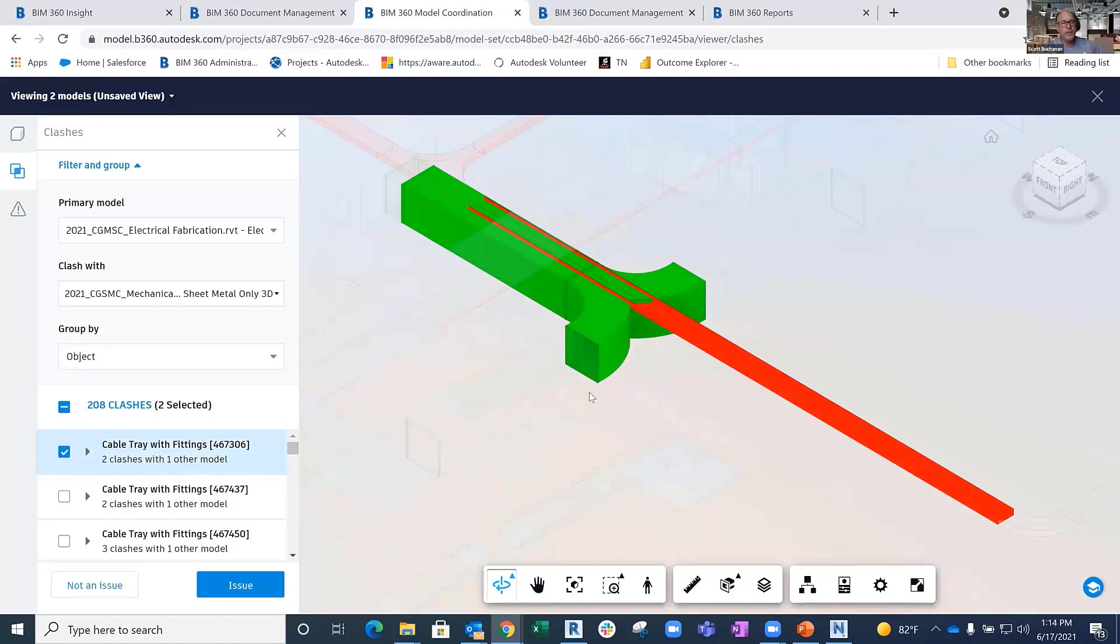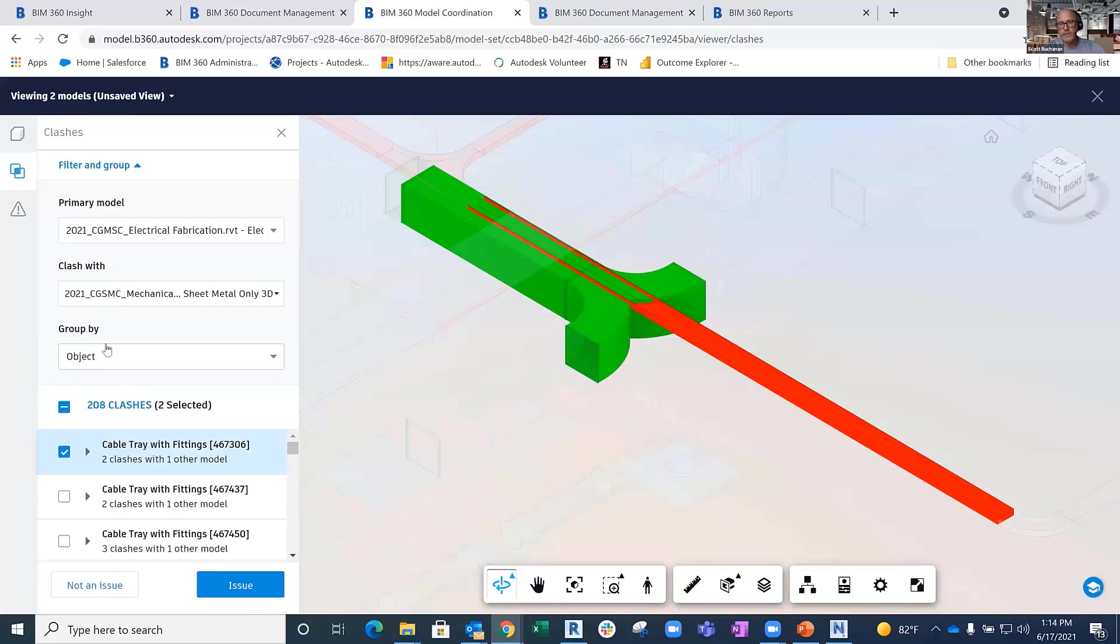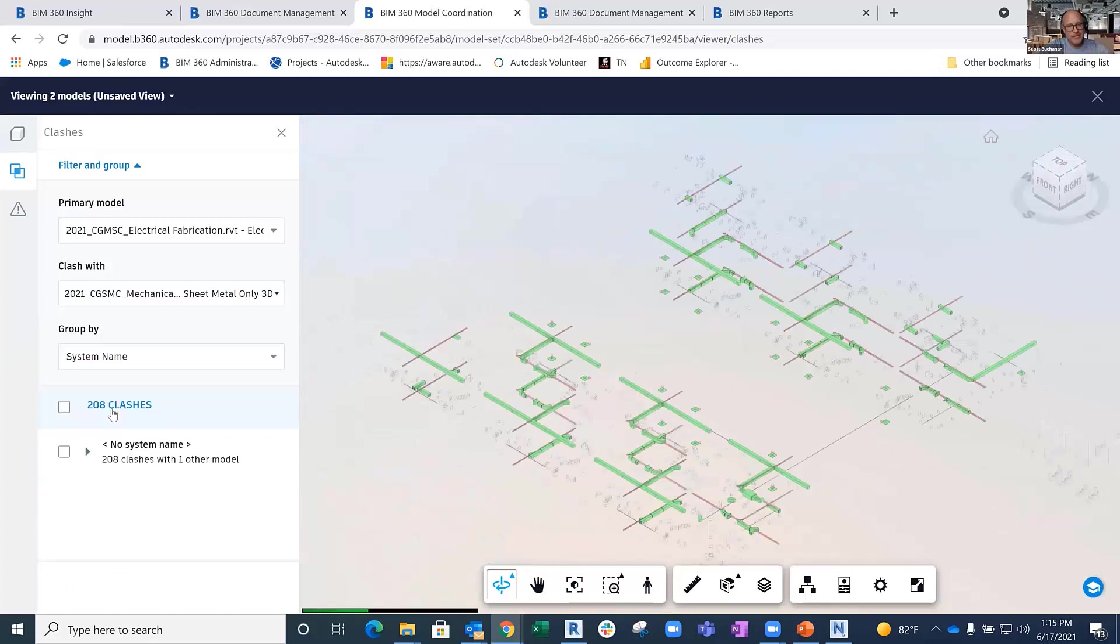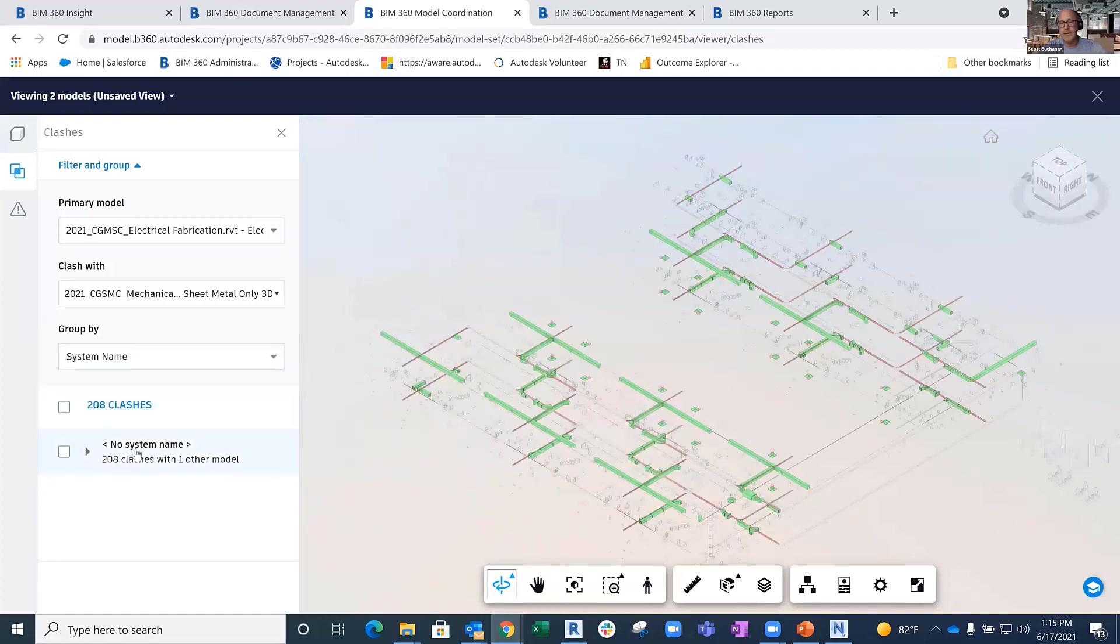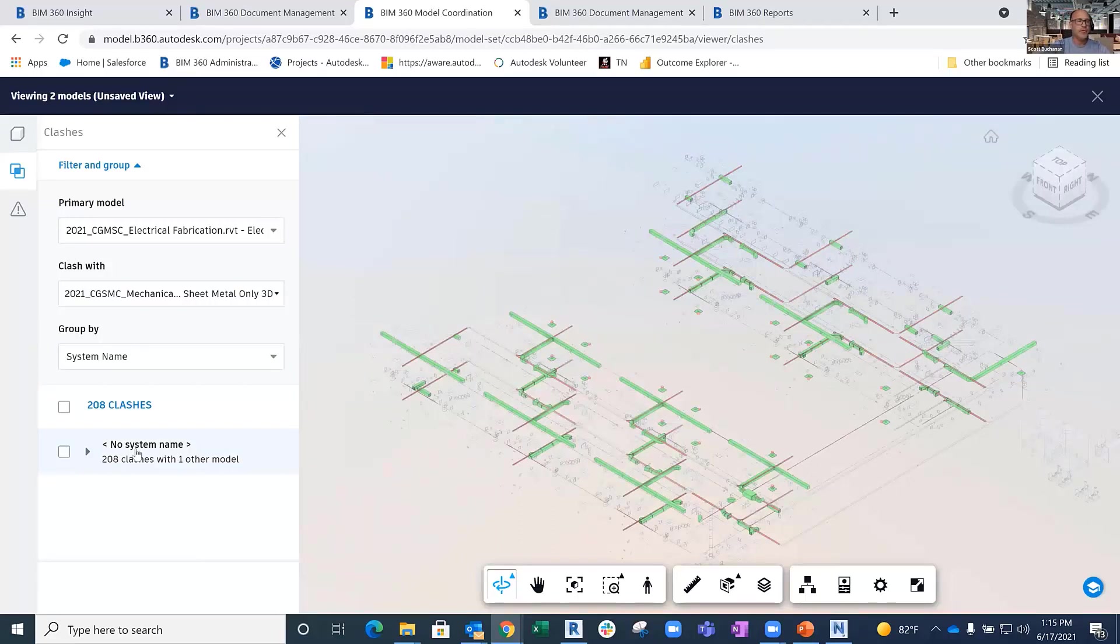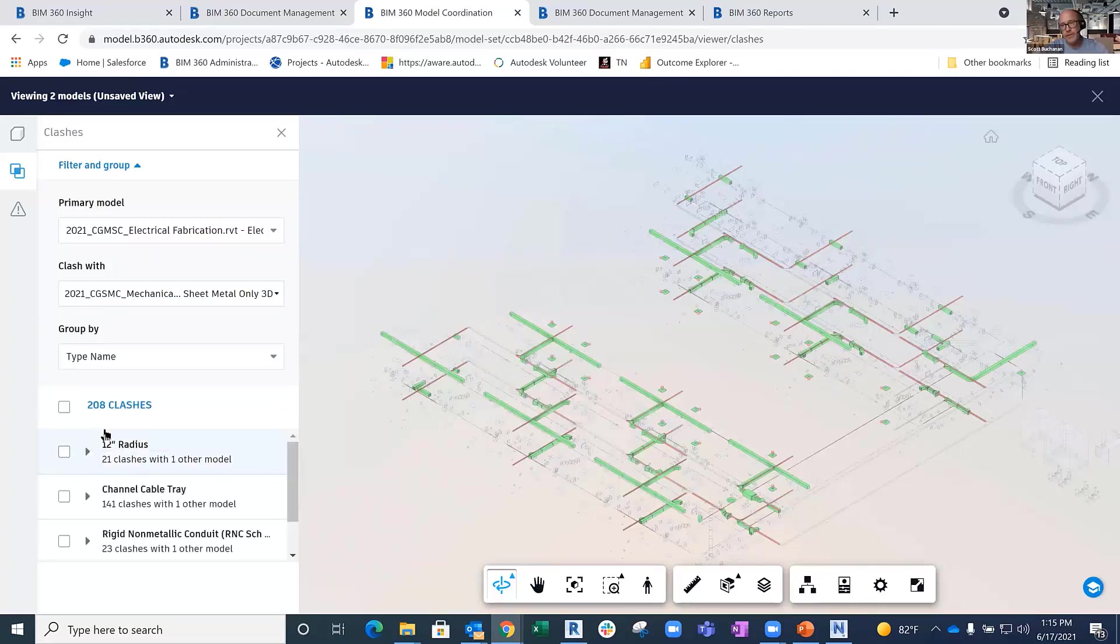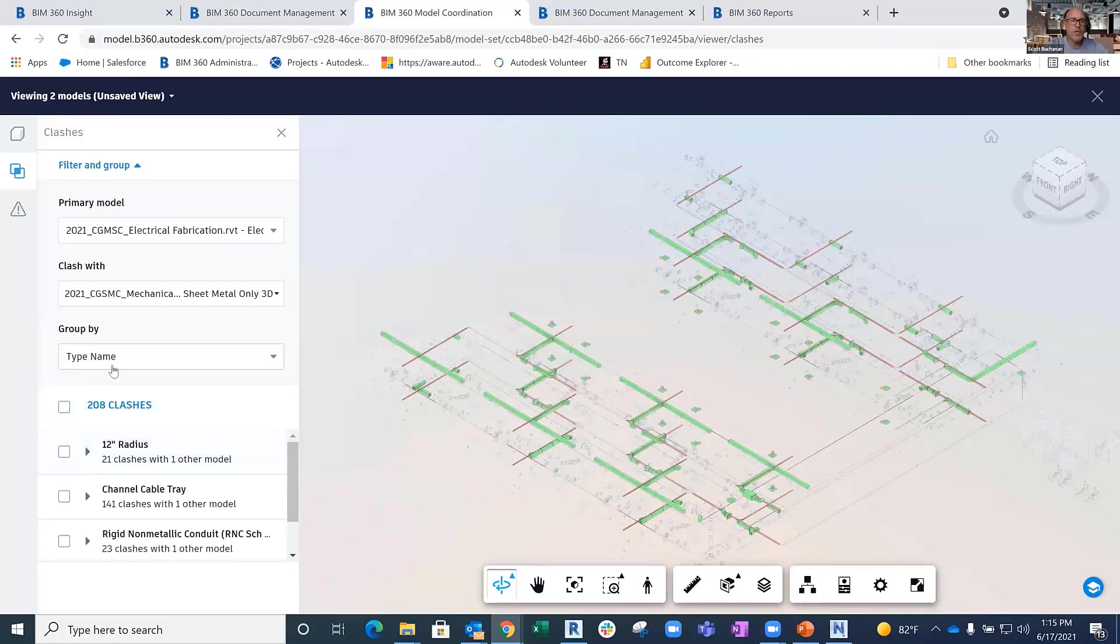It pulled those together, but one thing you'll notice is when I'm looking at this, it's controlling what I'm able to group things by. It's grouping by object type, so think family, the family name. Or if I look at system name, which unfortunately inside of electrical-based content there are no systems, but if that was a piping model, that may say chilled water supply or CHS1 depending on your naming convention. Type name breaks it down by the individual family type name, not the actual family name itself. So those are our grouping mechanisms.